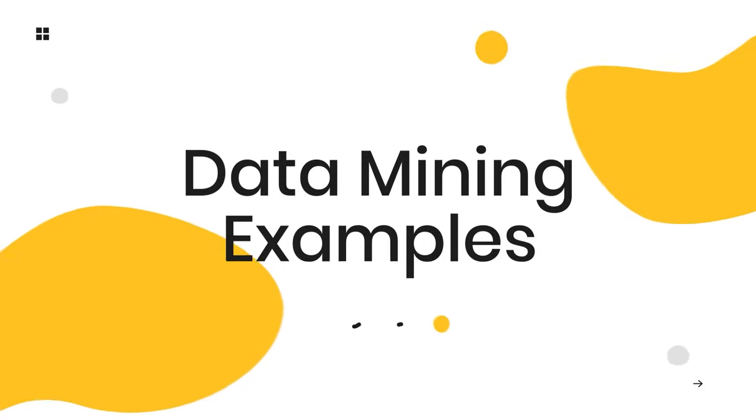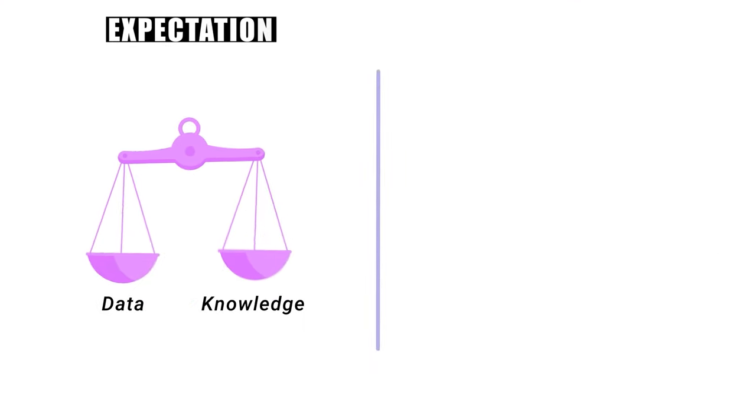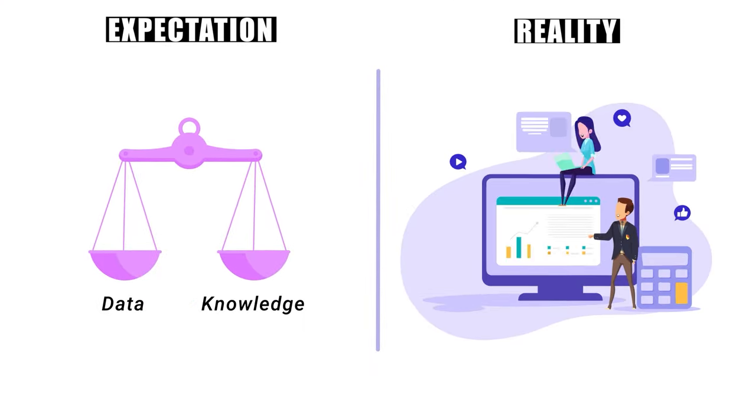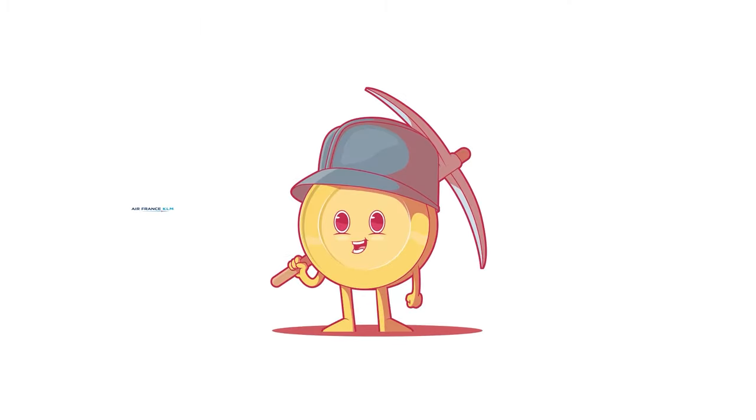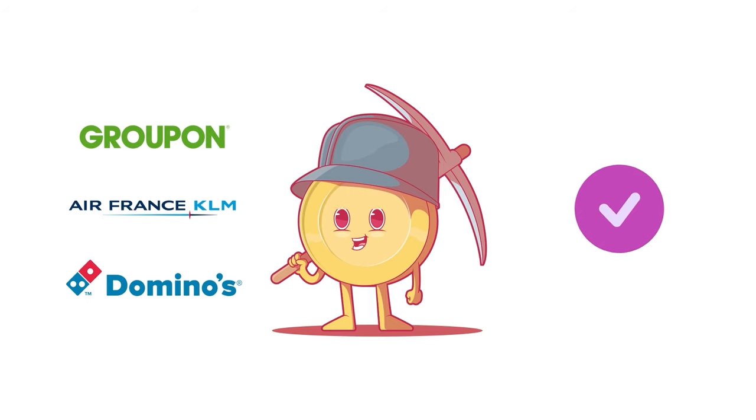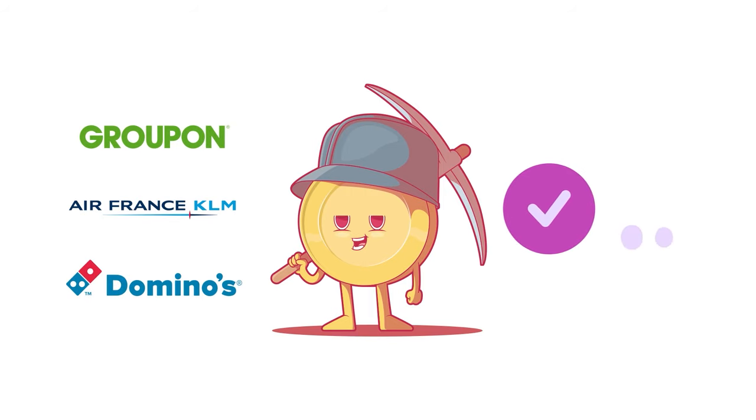Data mining examples. People tend to assume that more data equals more knowledge, but in reality, it's less about how much data you have and more about what you do with it. Let's look at a few examples of companies who've understood this and have done it right. Through their smart use of data mining, they've come out on top.